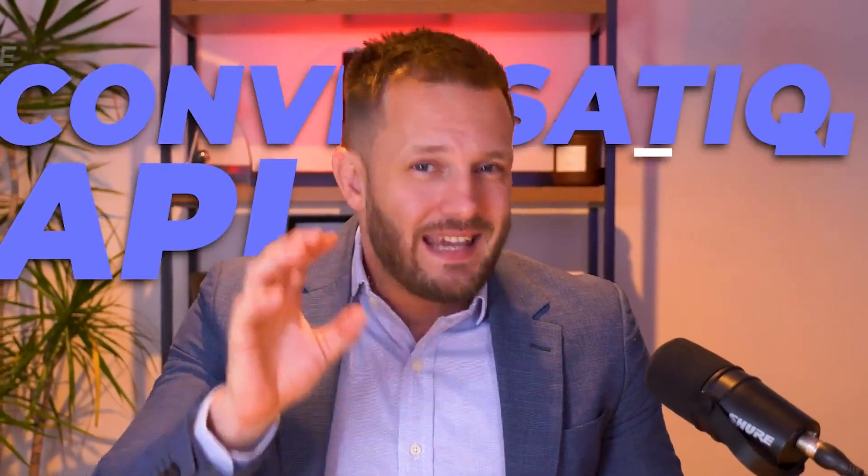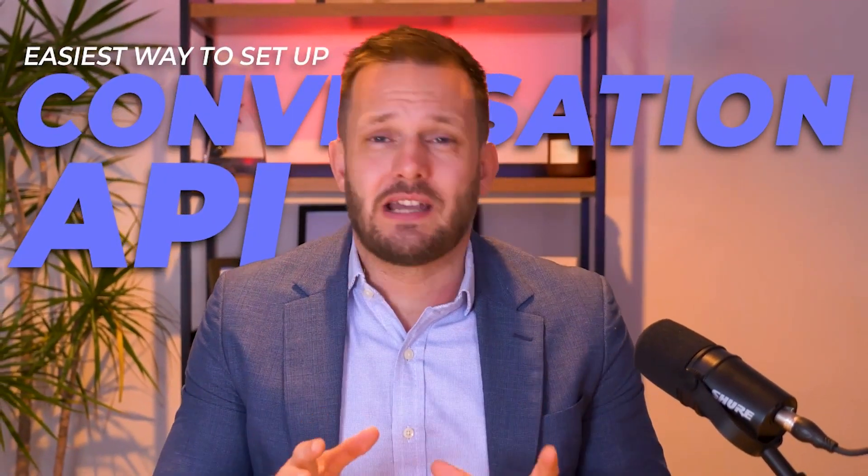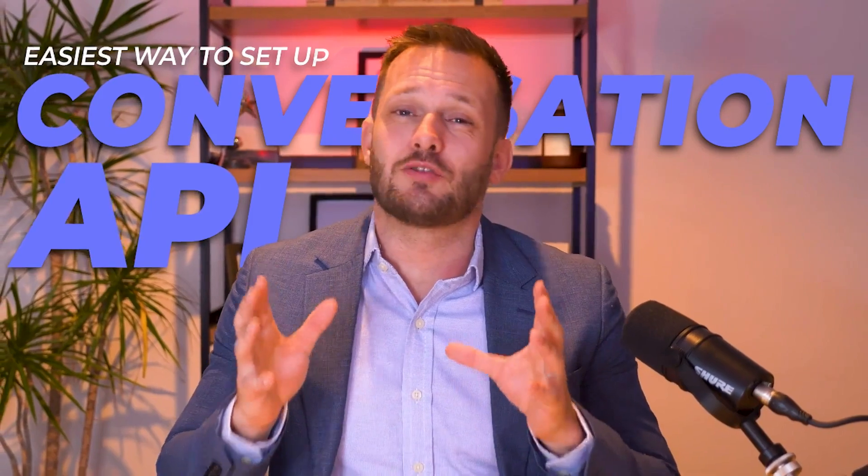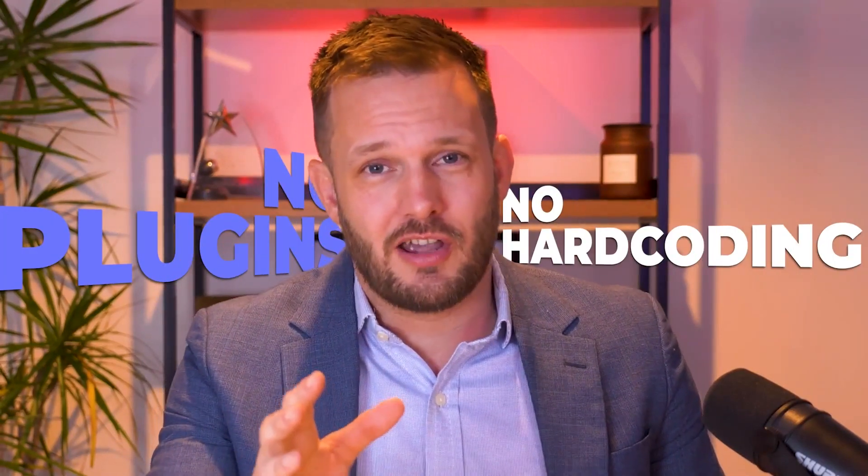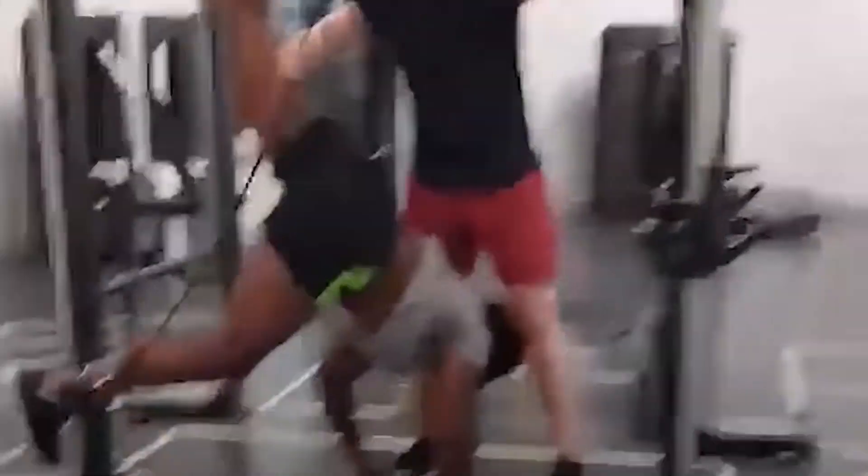This video will explain the easiest way to set up Conversion API for your Facebook ads in 2024 and beyond. It requires no plugins, no hard coding, so stick around and I'm going to walk you through it.